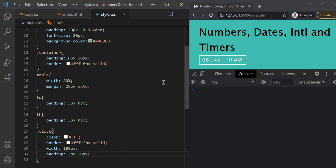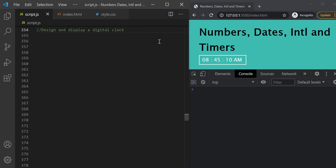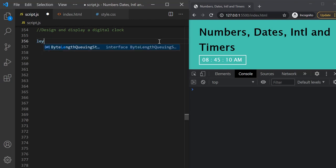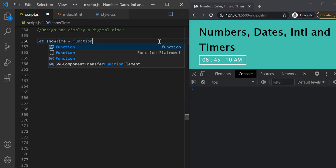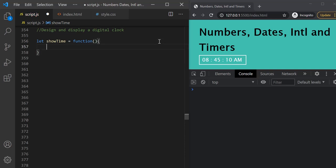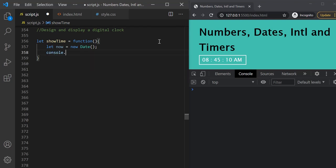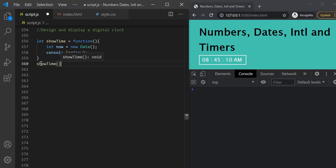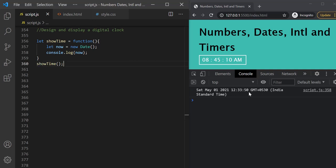Now let's write JavaScript code to make this digital clock live. Let's go to script.js. The first thing we need to do is create a function — let's call it showTime, using a function expression. Inside this function, let's first get the current date and time. We can use the new Date constructor without any argument and store it in a variable called 'now'. Let's log this to the developer console and call showTime to verify it's working. It has logged the current date and time.